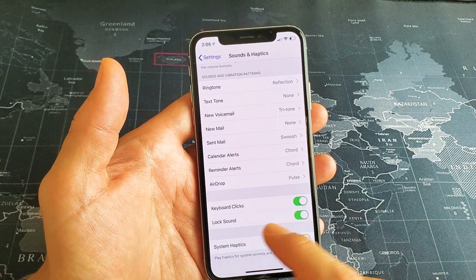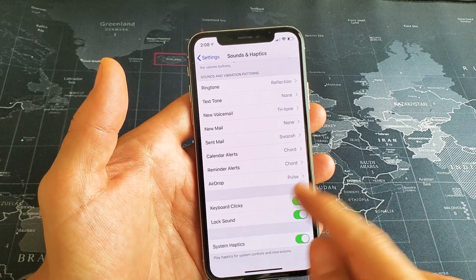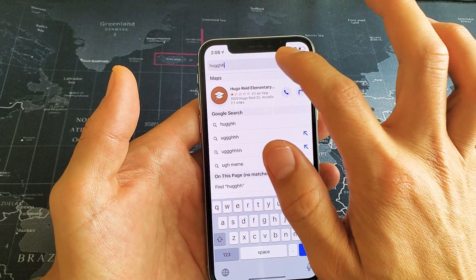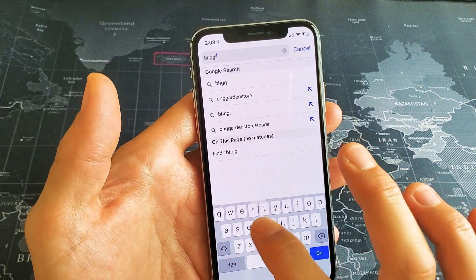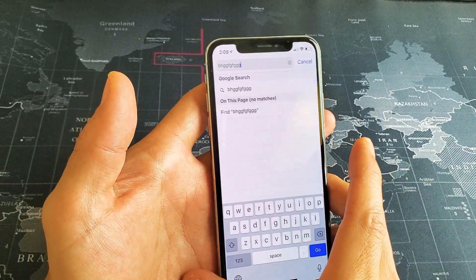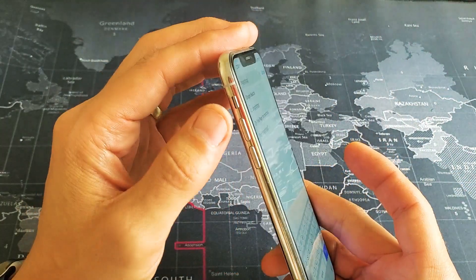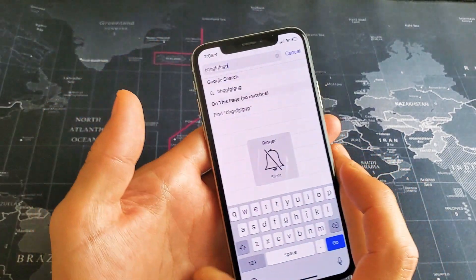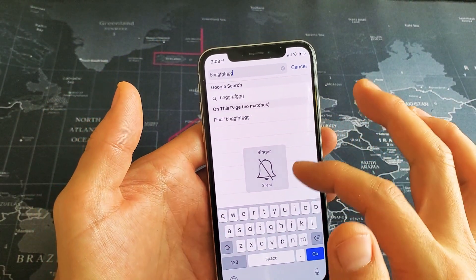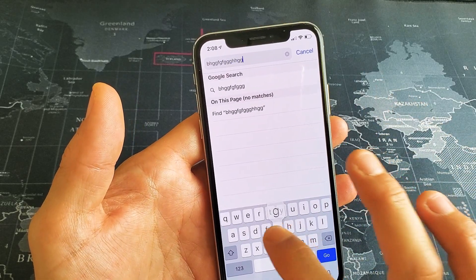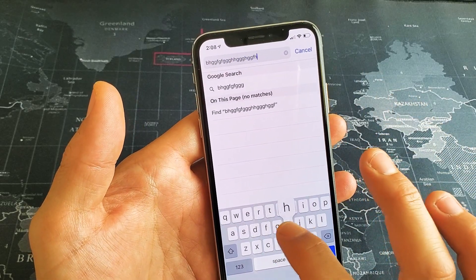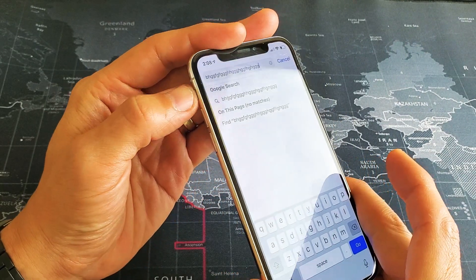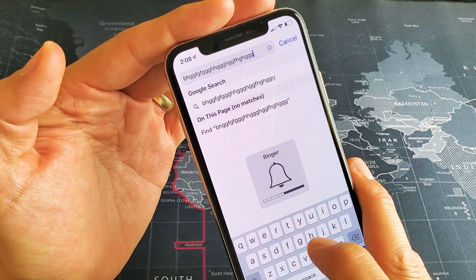Now another thing to note is even though I have it on right now, it doesn't matter wherever your keyboard pops up — you're going to be able to hear it. However, if you put your mute button on right here and press it down, basically it turns the ringer to silent and now you can't hear anything. Let me go and turn it back on — unmute it — and now you can hear it.